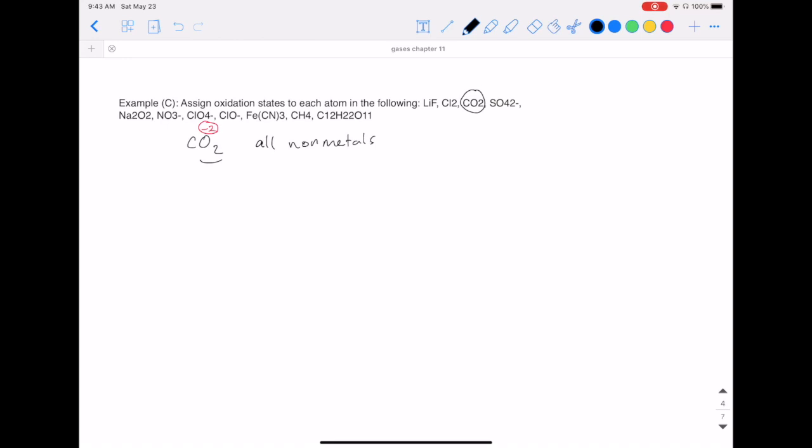I need that negative four to figure out the oxidation state of carbon. Remember that the sum of the two has to equal the total charge of the species, which is zero for carbon dioxide. Therefore, my carbon must be plus four.